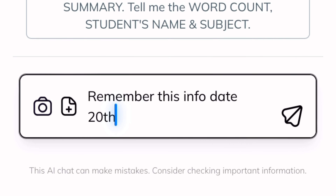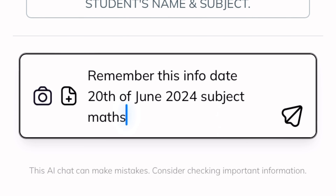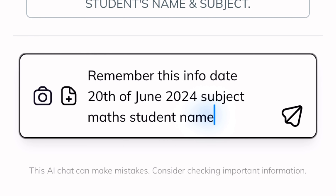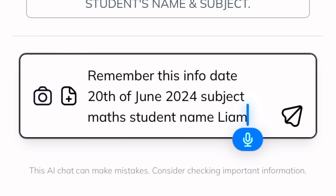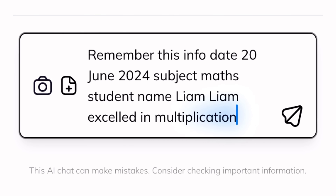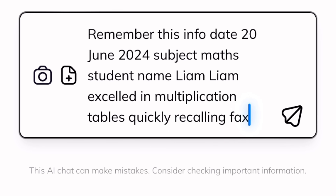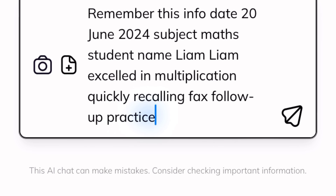Remember this info: date 20th June 2024. Maths. Student name: Liam. Liam excelled in multiplication, quickly recalling facts. Follow up with practice in division for reinforcement.